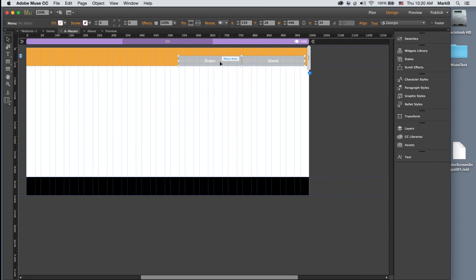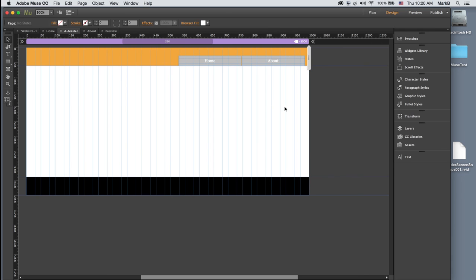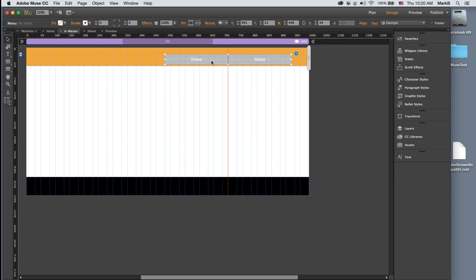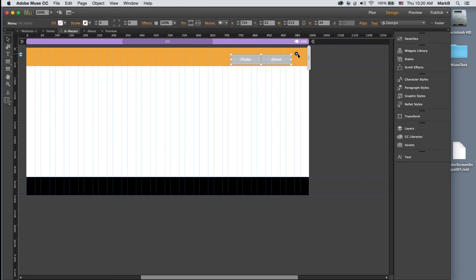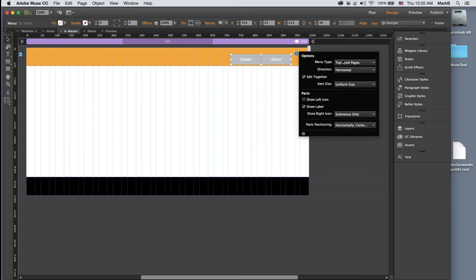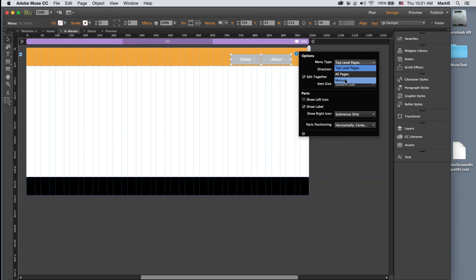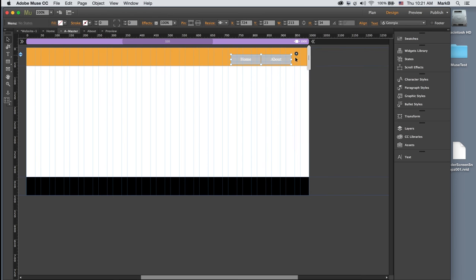Since I have two top-level web pages, it created Home and About automatically. This is a series of nested elements, so to get to certain things you may have to click more than once. If I click off and click on, I have a hold of the whole menu and can resize it. In the upper right corner there's a circle with an arrow — these are my options. I can change the menu type from top-level menus to all pages, child pages, or manual.